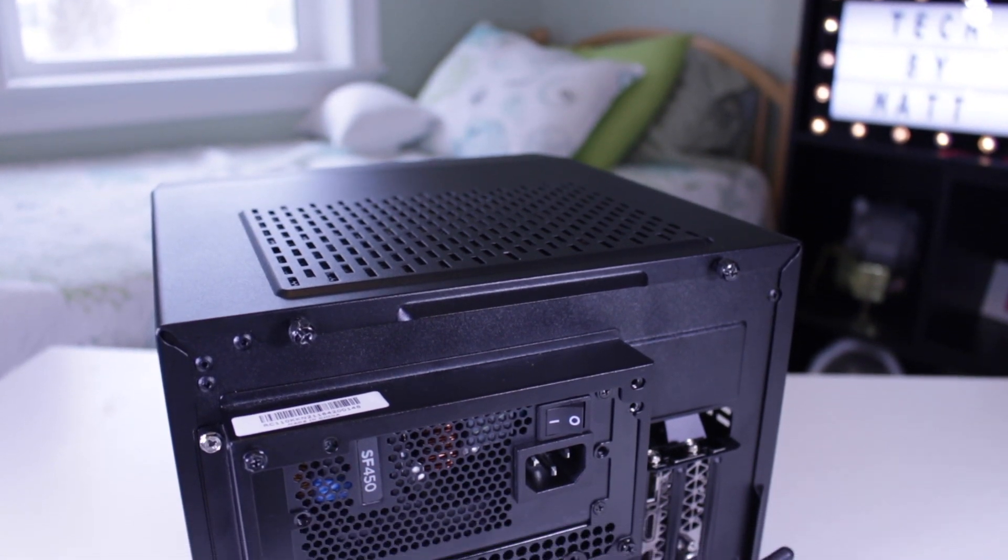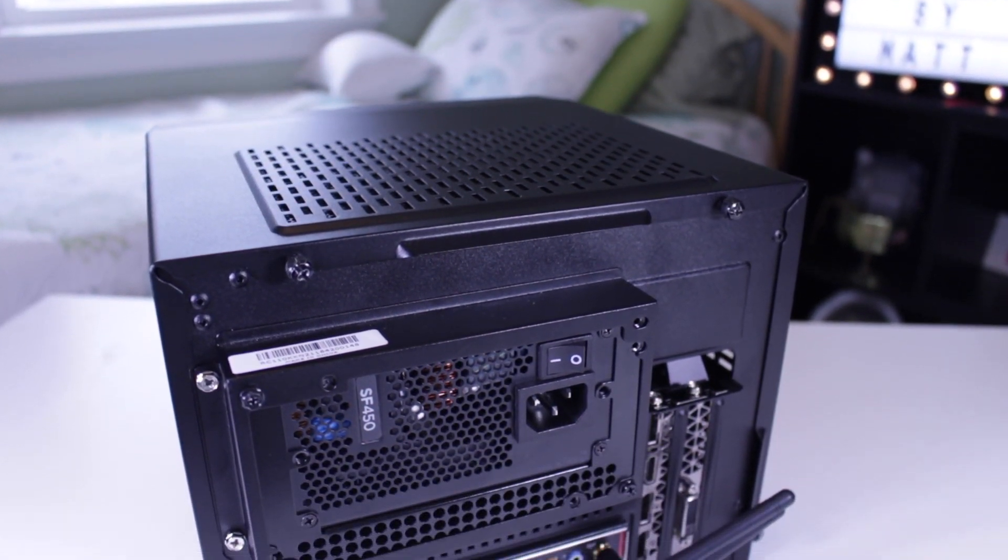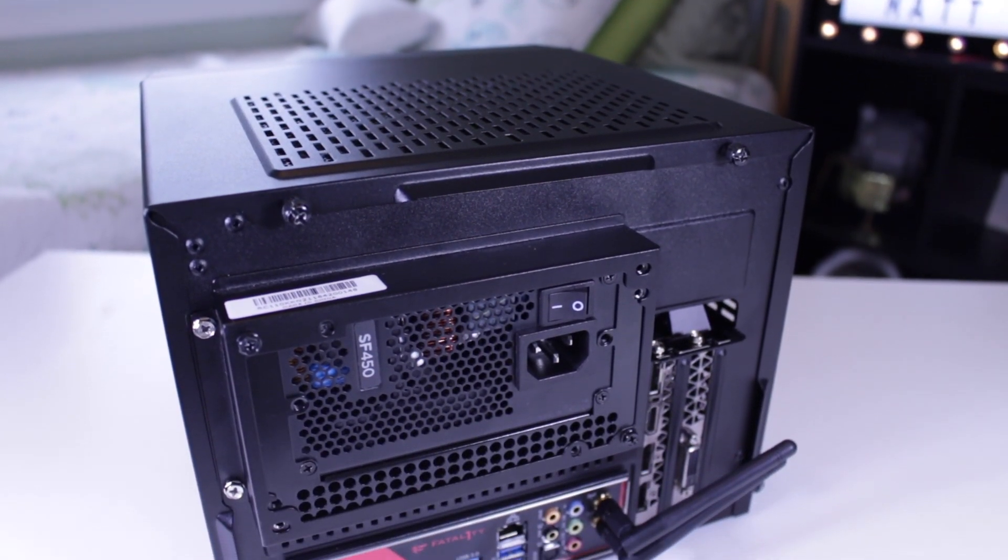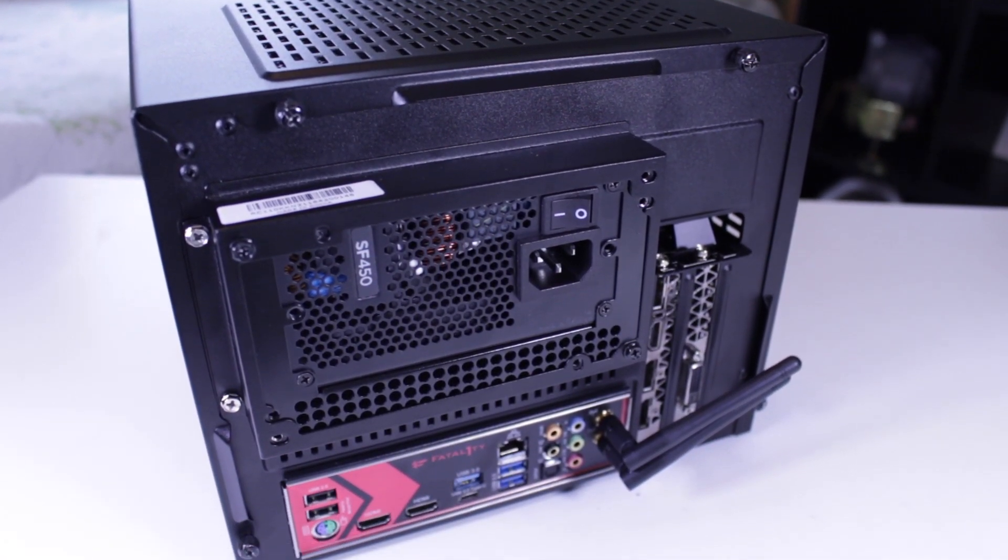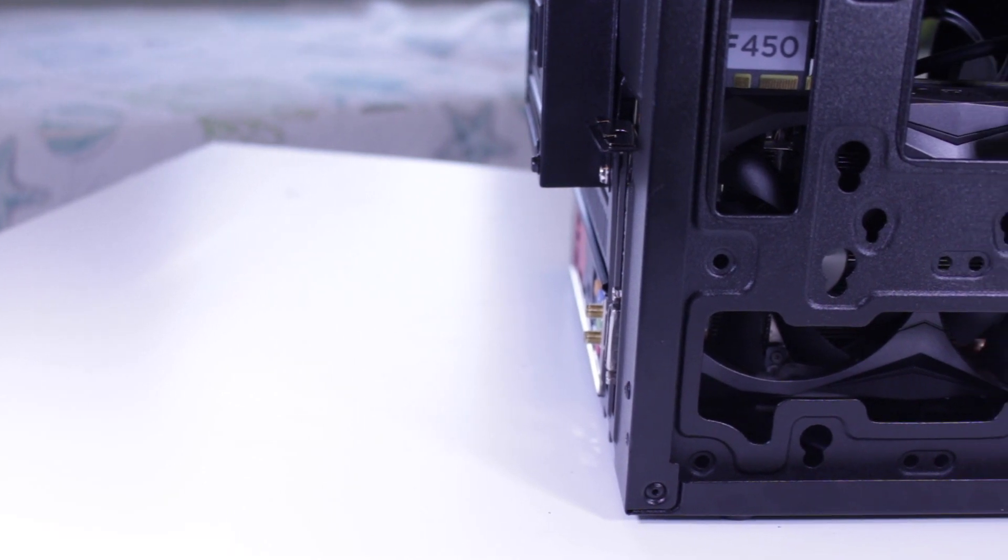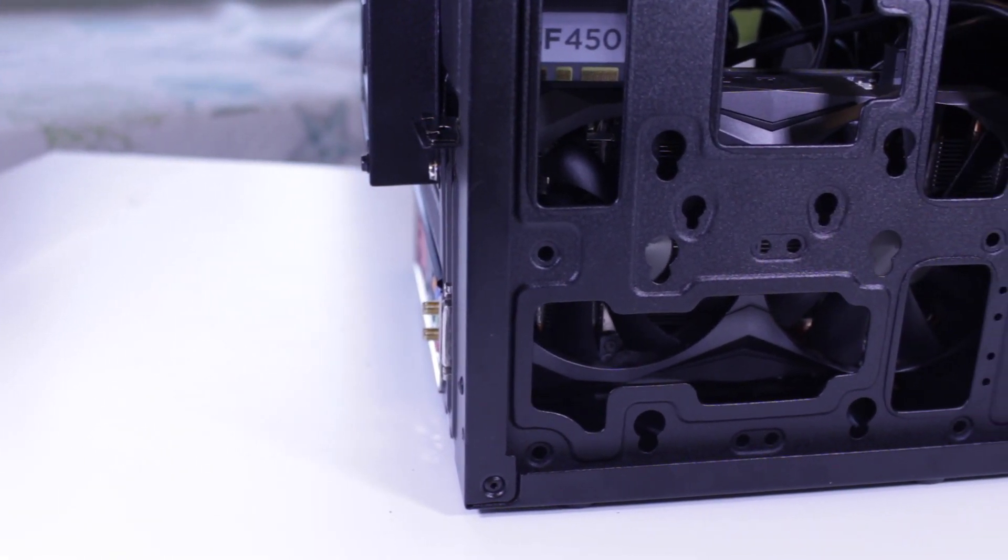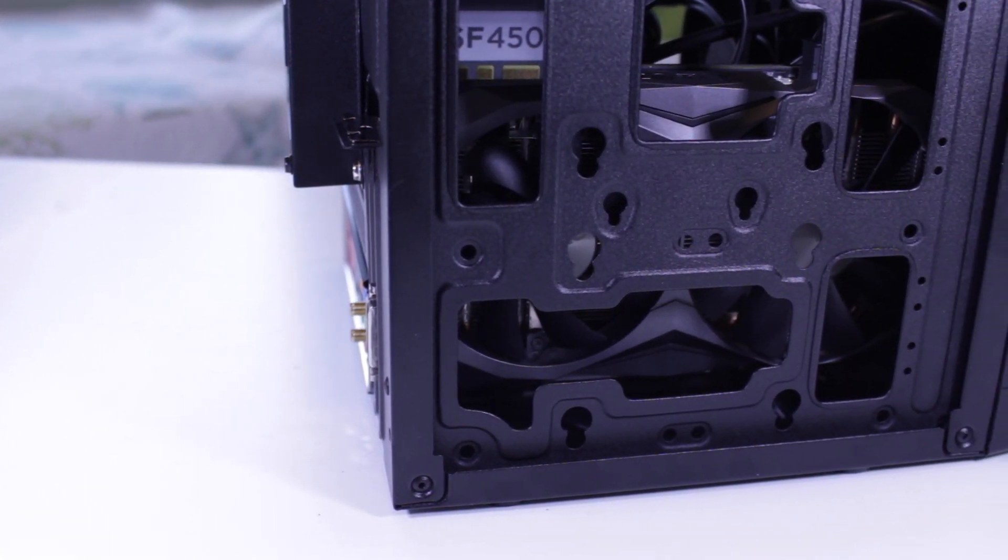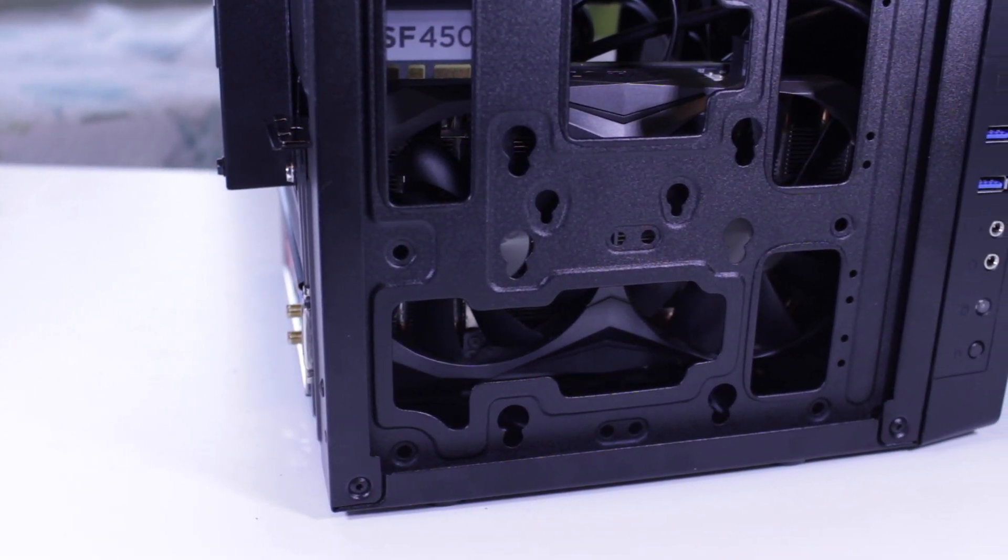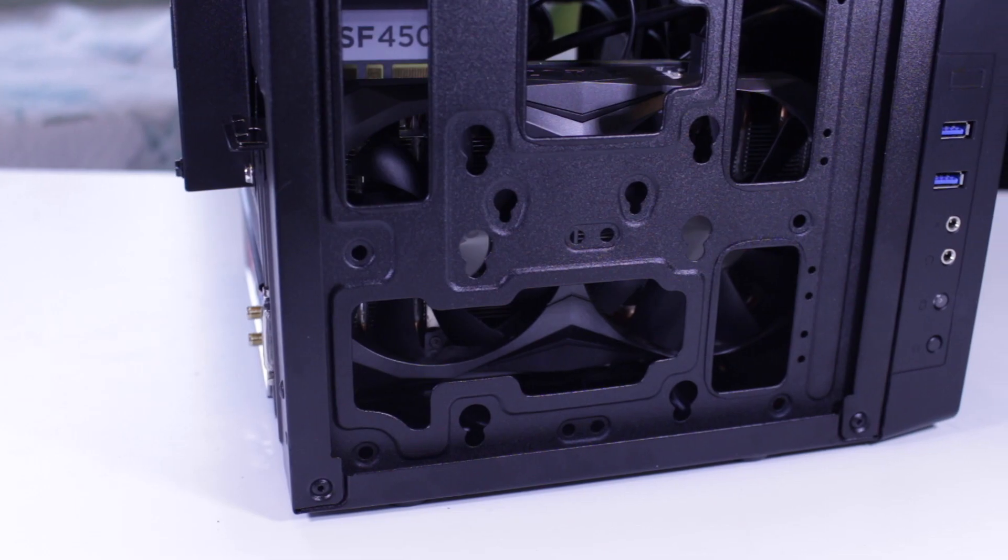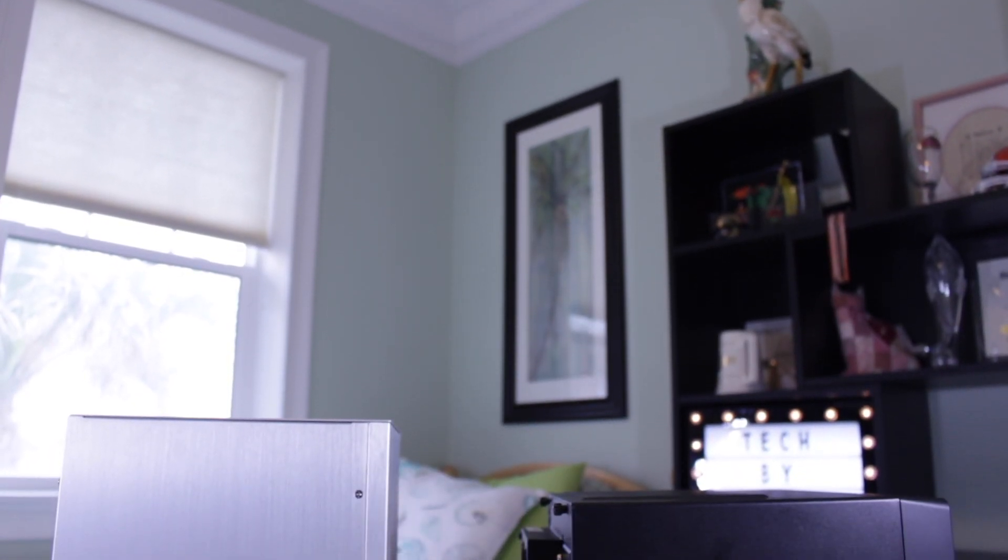This case and cooler upgrade allowed me to get a few hundred megahertz increase on my CPU and a decent bump in clock speeds for my GPU, all while staying relatively quiet even while under full load, especially compared to the C2.